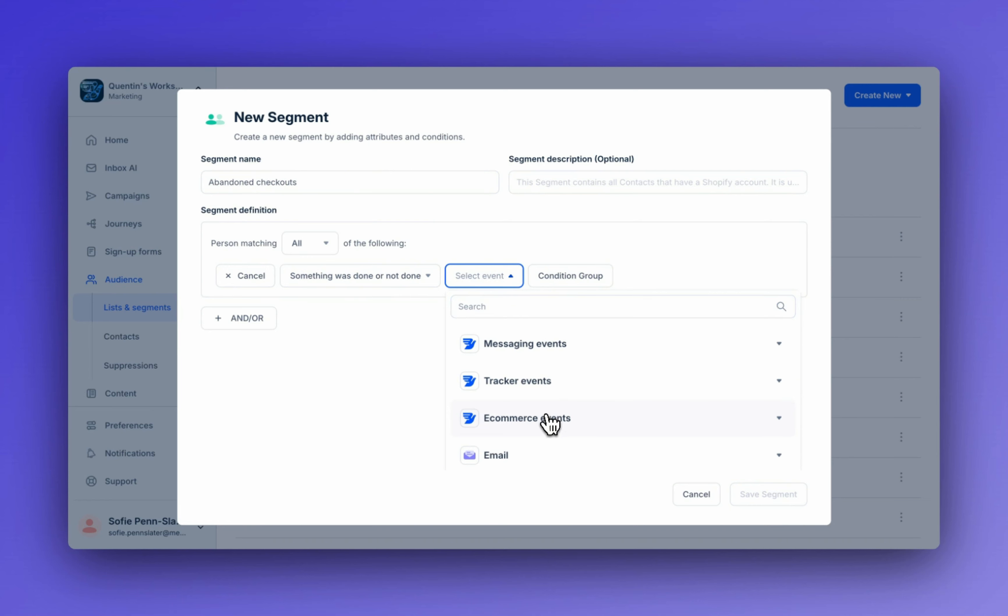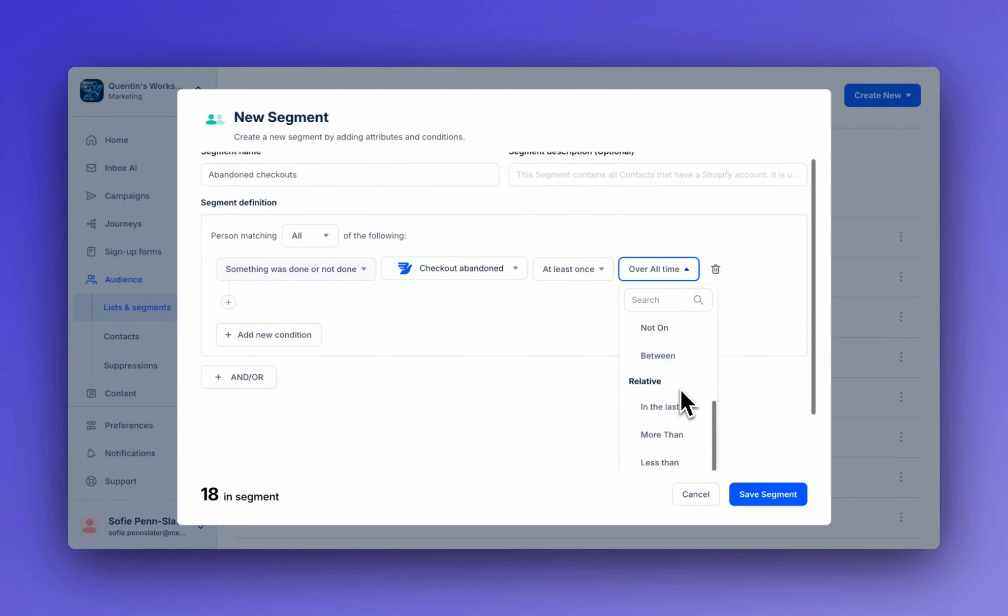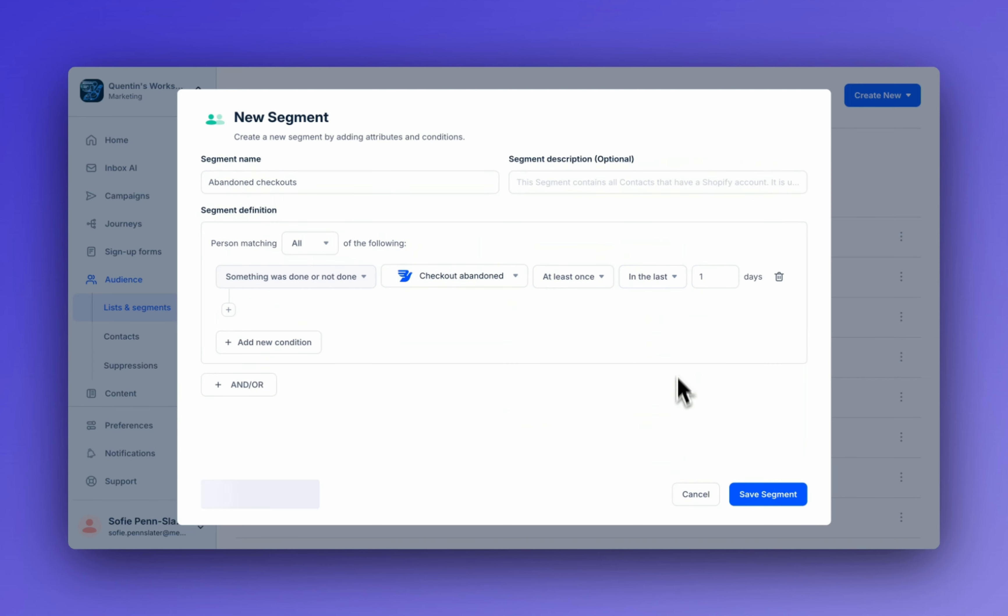Down here, e-commerce events, checkout abandoned, at least once, and then we'll set this up to be in the last 30 days.